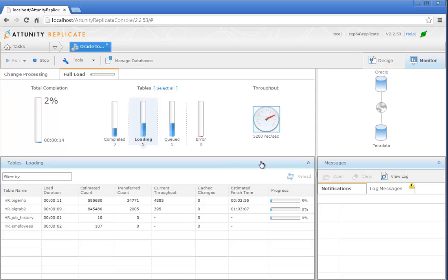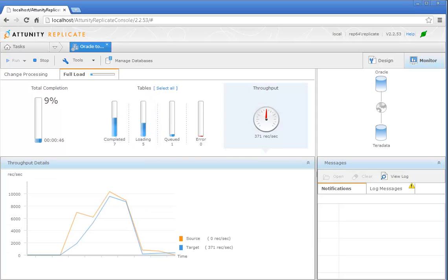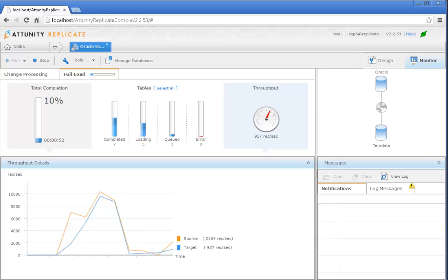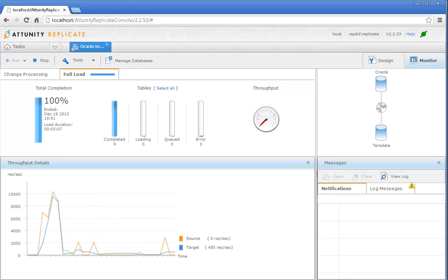Attunity Replicate's real-time monitoring dashboard keeps you constantly up-to-date about transfer progress, load speed, errors, and more.